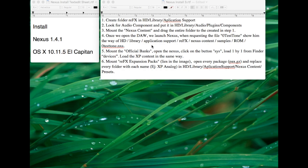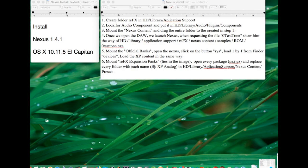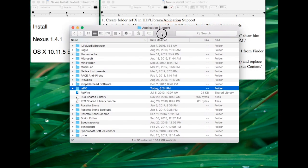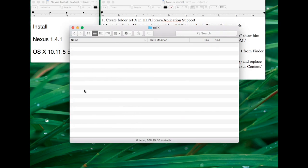So first things first, we create our folder 'refx' in HD Library Application Support, which I already have. In Application Support, you will have to authorize this, so you will have to put your password. It's empty right now, I'm going to leave it right there.